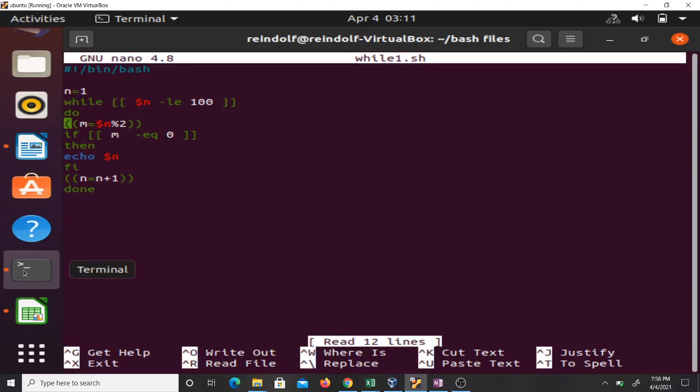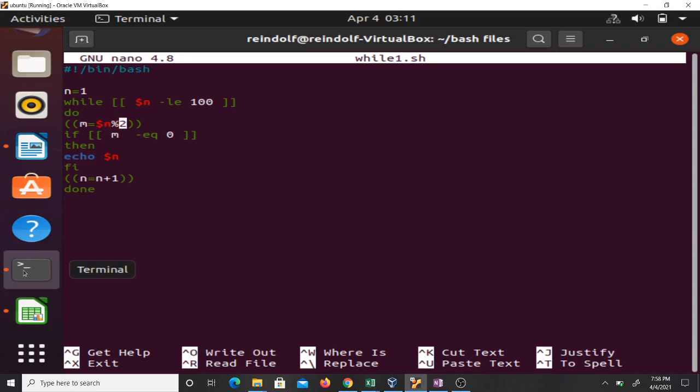You're supposed to find the remainder when n is divided by two. That's what this does here, and store it inside m. If m is equal to zero, that means that number is divisible by two. If a number is divisible by two,